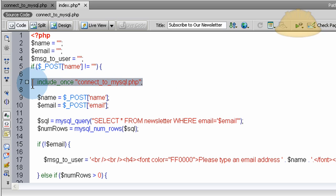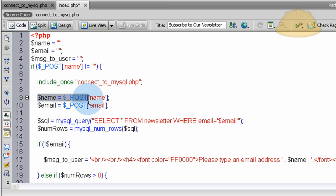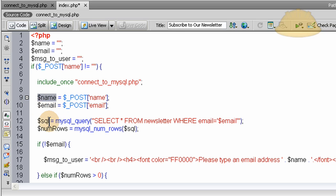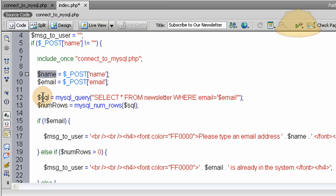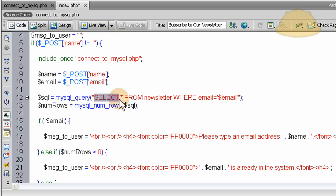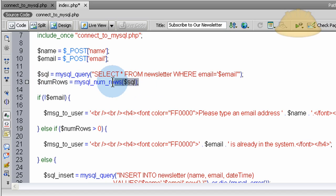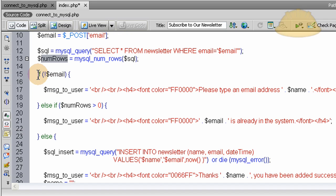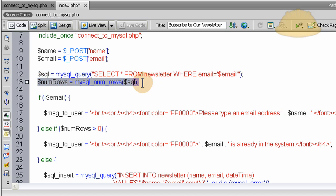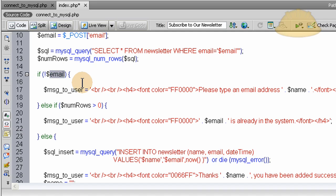If there's no name value it just gets bypassed and doesn't run. If there is a name value, we connect to the MySQL database via our include file. Then we take the posted variables from the form and create local PHP variables we can use more easily in our script. On line 12 we establish a MySQL query — an SQL string set to SELECT all from the newsletter database table WHERE the email equals the email the person is trying to submit.